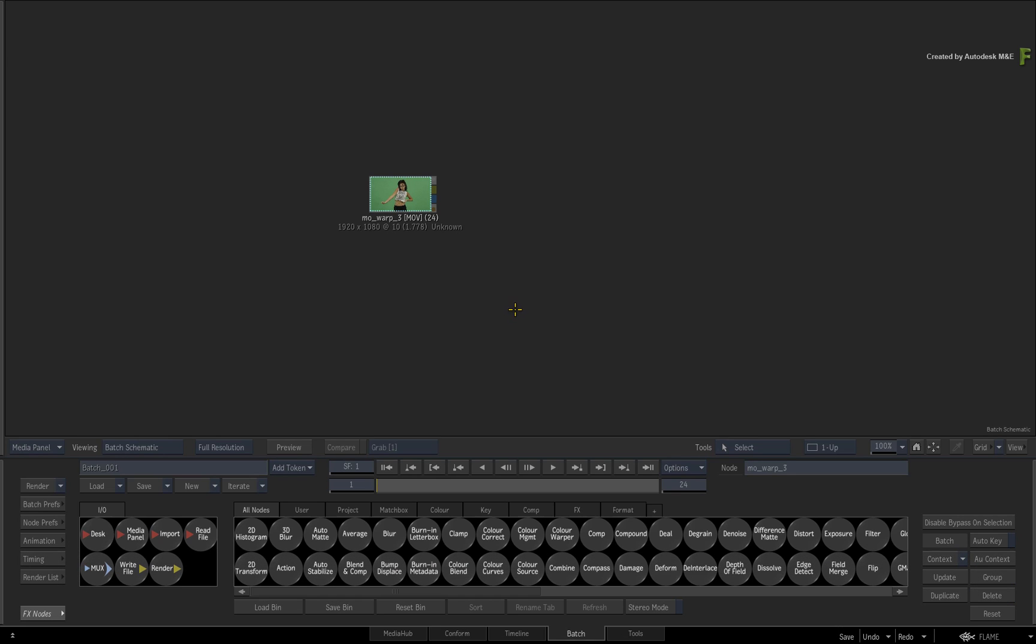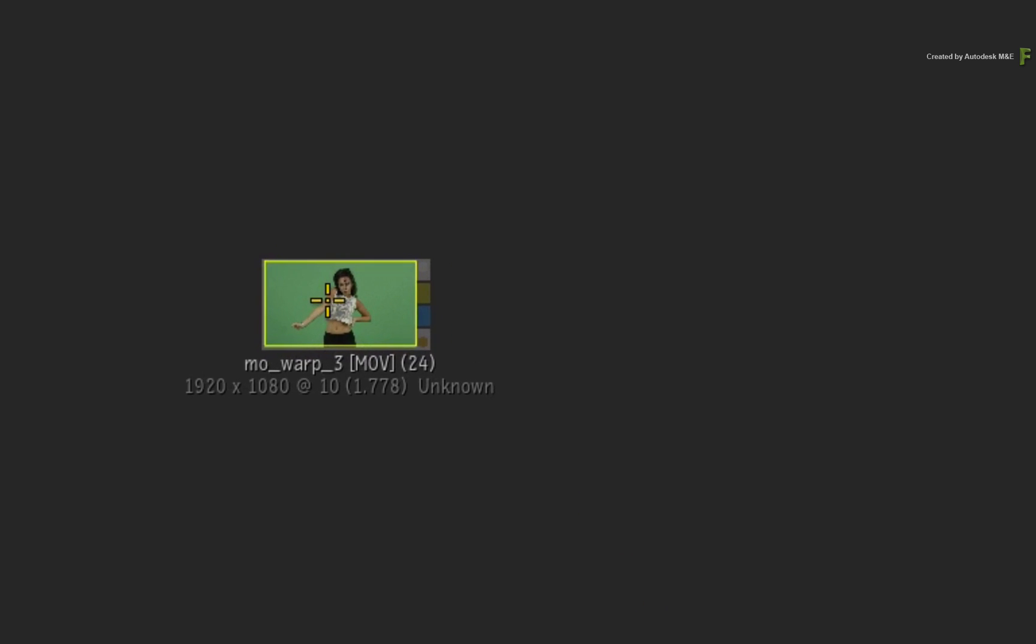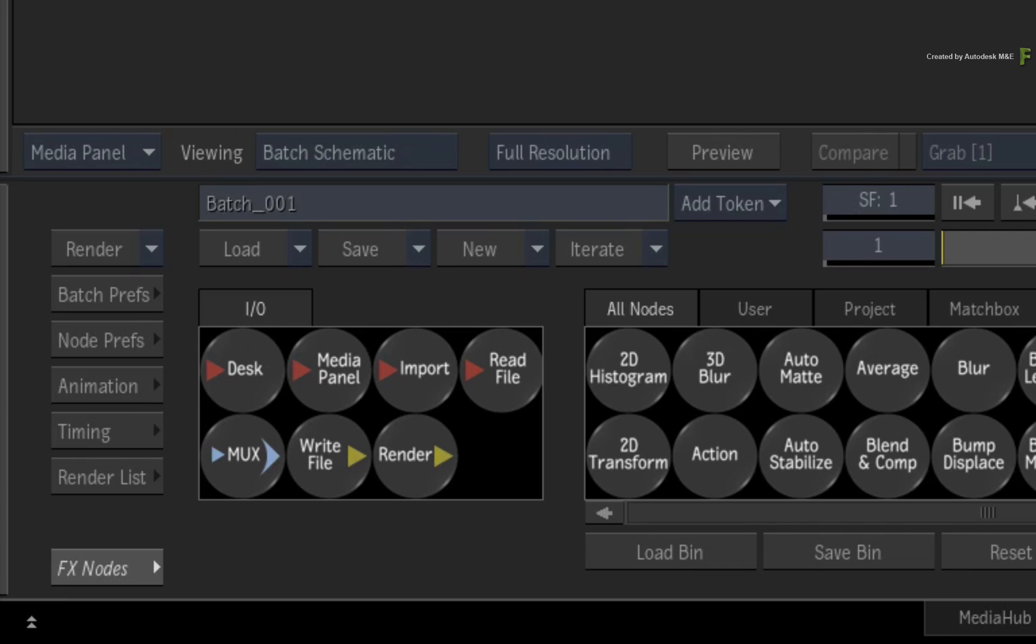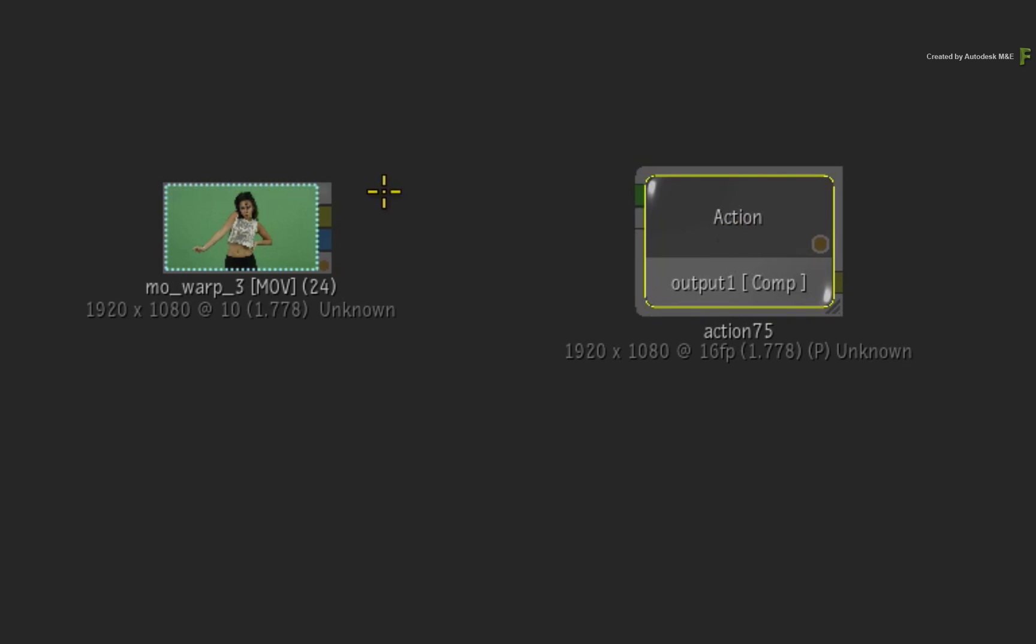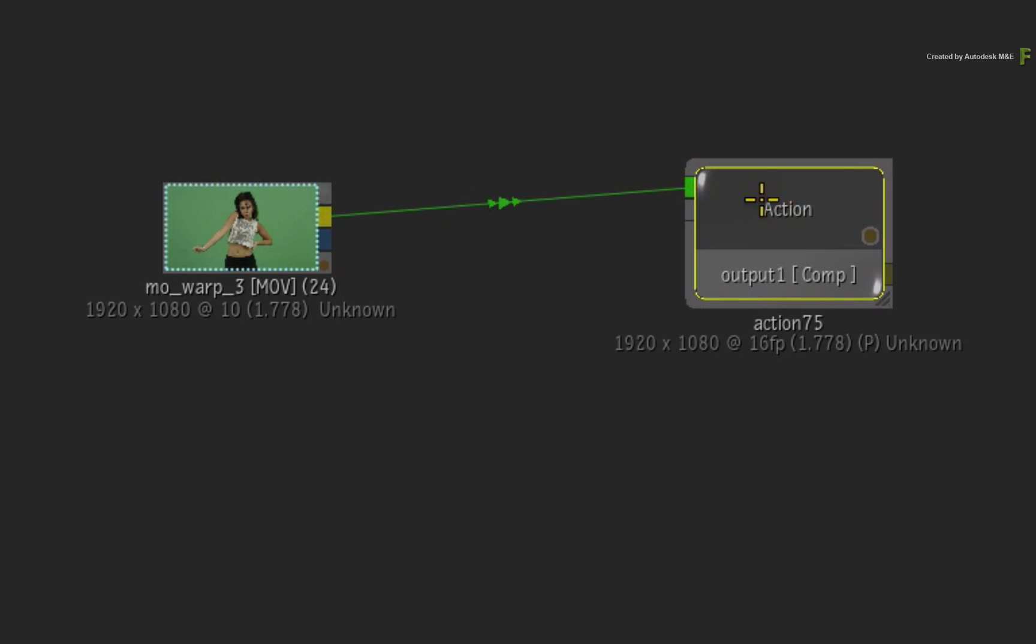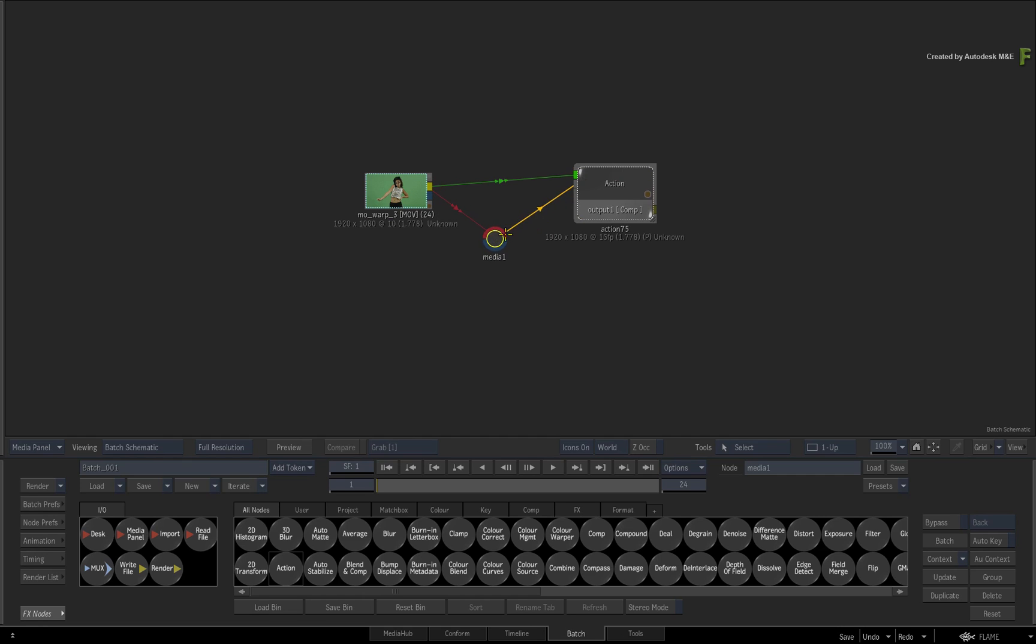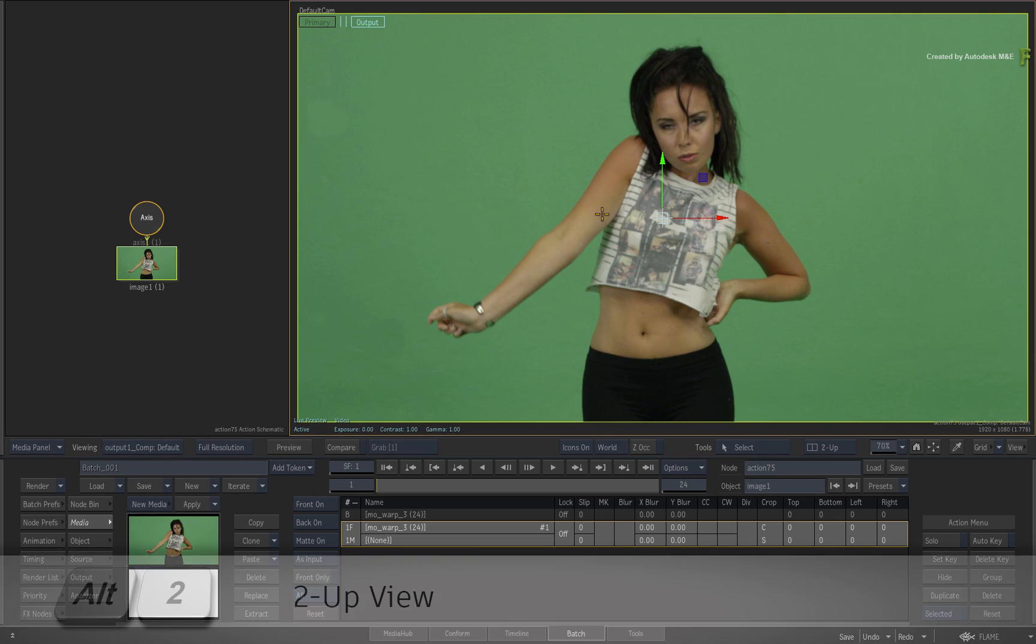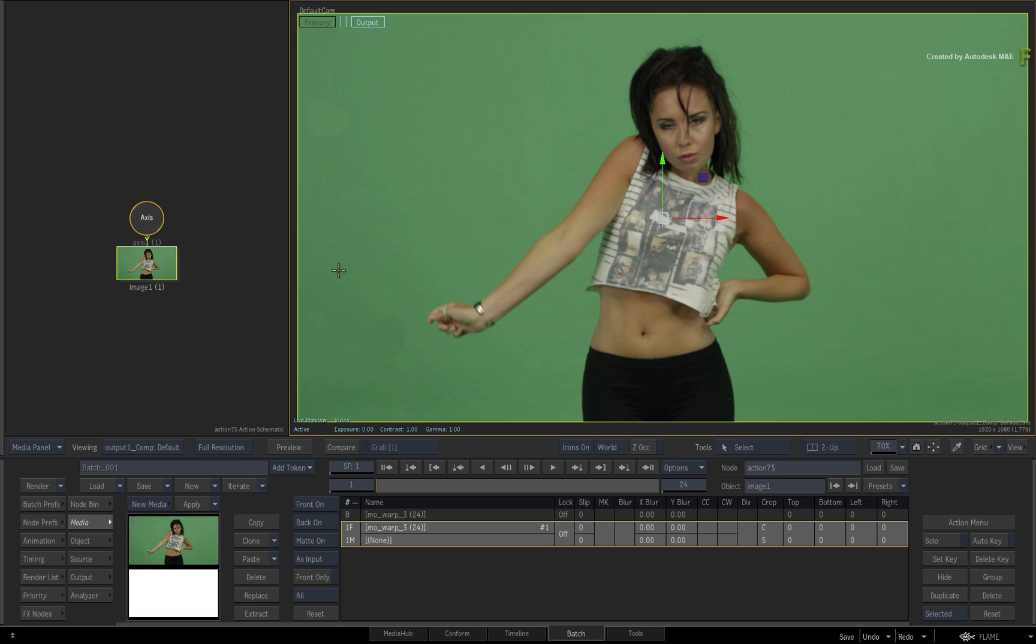To get started, import the downloaded media into Batch. Secondly, create an Action node and load the media as the background and as a front source for Media Input 1. Double-click the Action node for its controls and press ALT 2 for a 2-up view. Action schematic on the left and result viewport on the right.